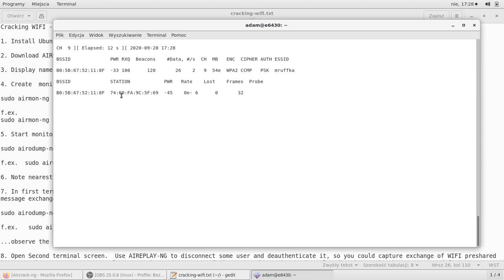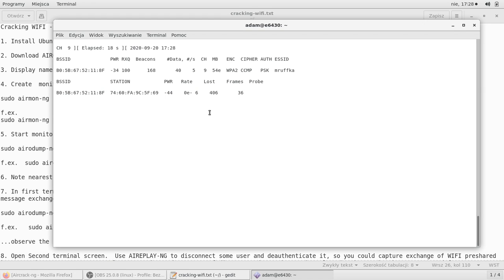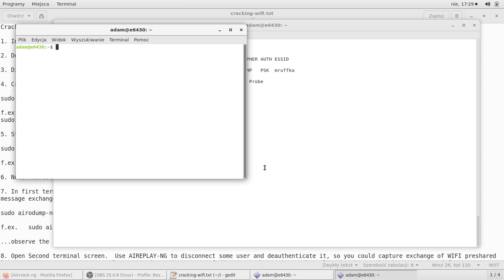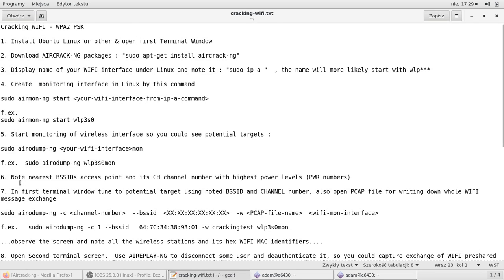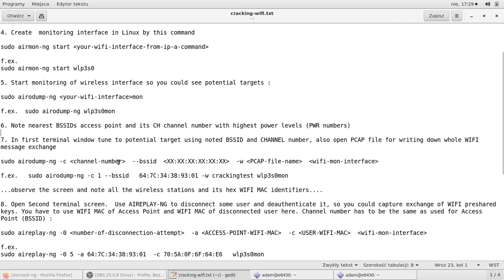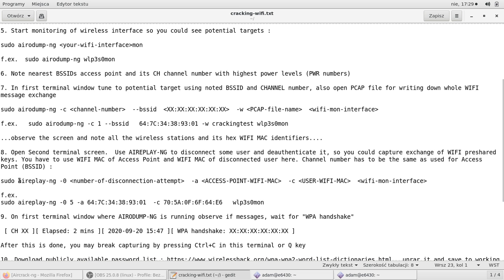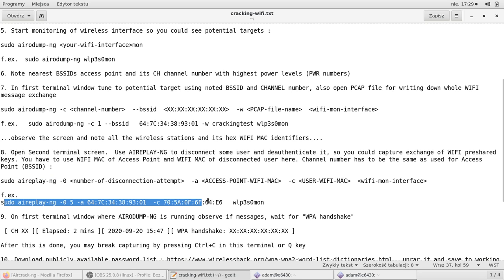Now we can detach this particular terminal and try to force it to re-authenticate and send once again the passphrases, the passwords in hash version, so we could decode them later on. I will now try to stop this by control C and now I will open another terminal in which I will issue command to de-authenticate the terminal. The command is a replay tool that also can make the de-authentication attack.